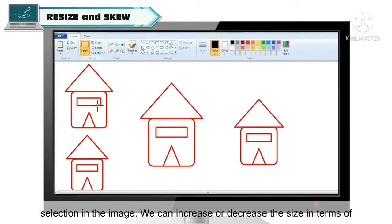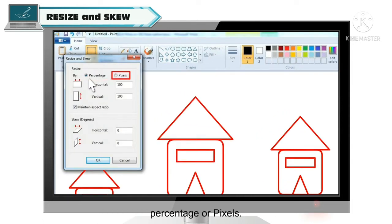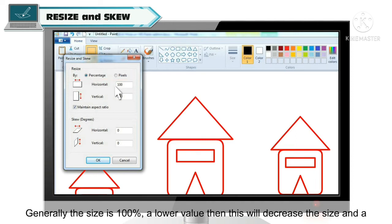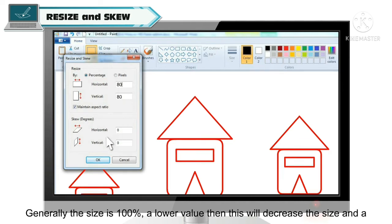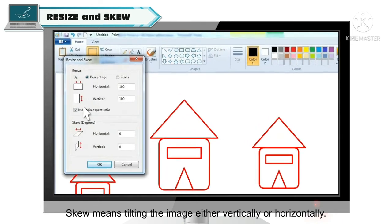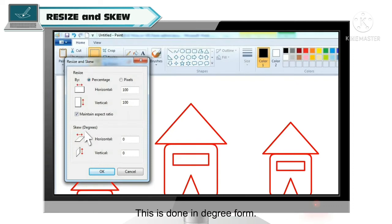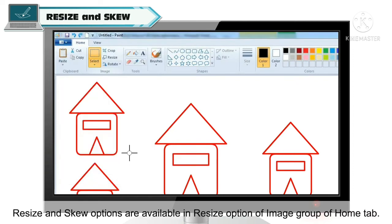हम दो तरीकों से किसी भी image का size increase or decrease कर सकते है — या तो percentage में या pixels में। Students, generally यहां पे size 100% होता है। अगर आप 100% से कम value enter करेंगे तो canvas या image selection का size decrease हो जाएगा, और अगर 100% से ज्यादा value enter करेंगे तो size increase हो जाएगा। Skew का मतलब होता है image को tilt करना — vertically और horizontally — और यह degree form में होता है।